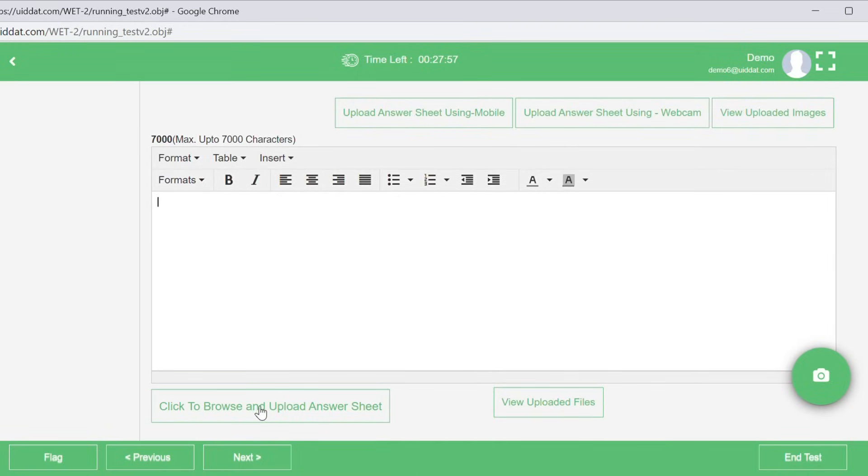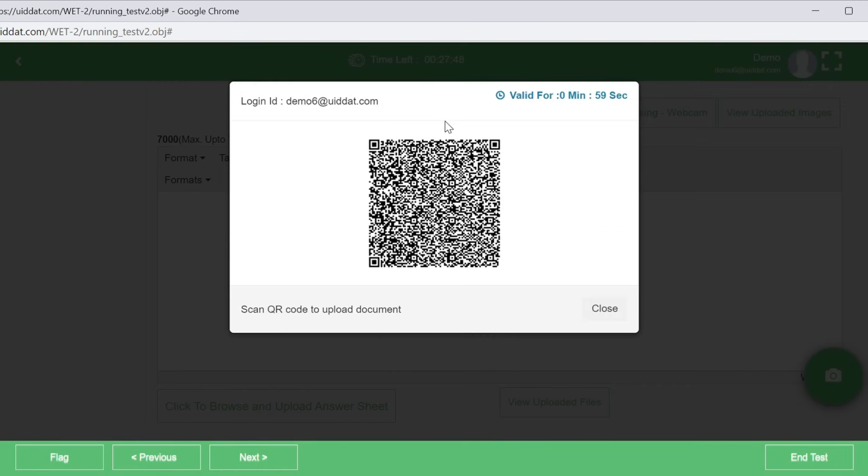For uploading your drawings, these are the different ways. Number 1: Uploading images using a mobile. Once you click on this option, a QR code will be generated.